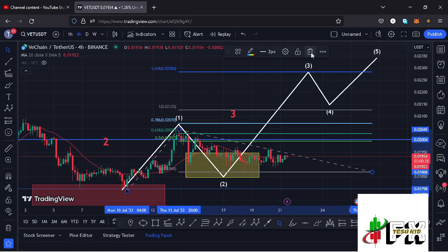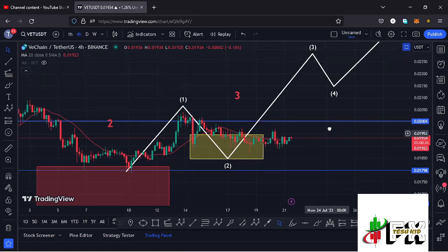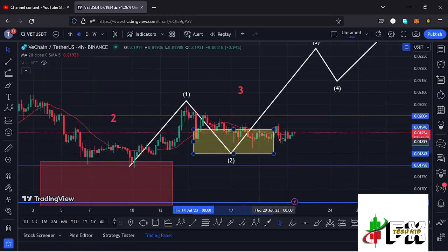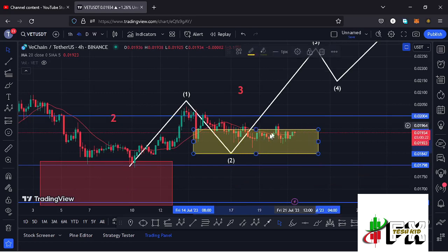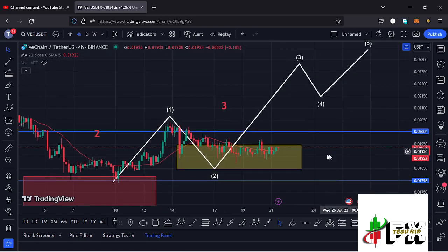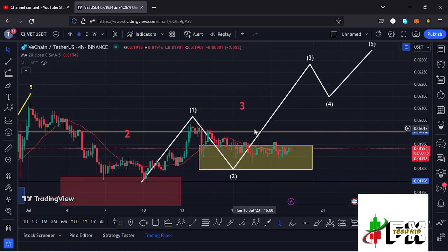In case the breakdown continues on the VeChain chart, I'm expecting this yellow target area to continue holding. As long as we continue holding within it, we can expect a massive pump in the formation of wave three to the upper side.